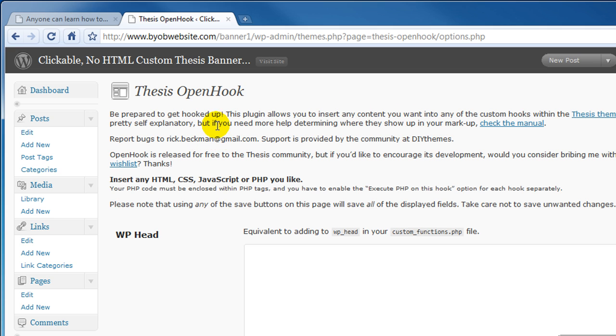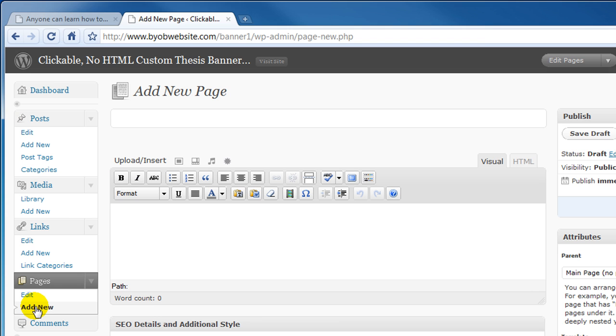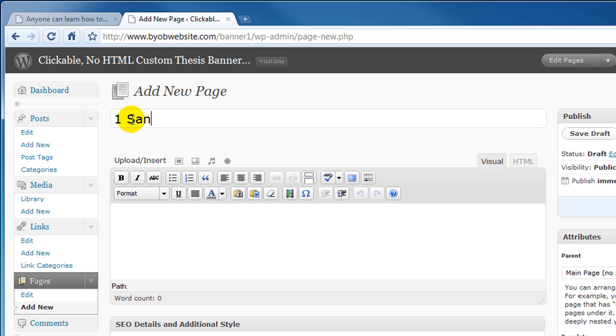Okay so we've got this thesis OpenHook here. The next thing I want to do is go over to pages and add new and this is step two. We're going to add a sandbox page and let's just call it sandbox. Actually if you call it one sandbox it'll always stay up near the top.